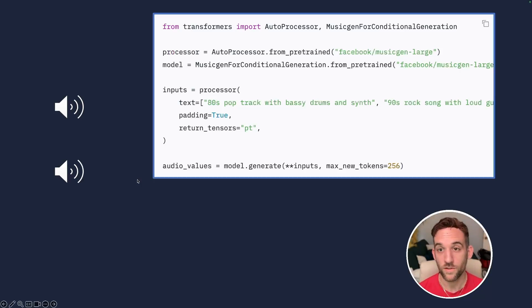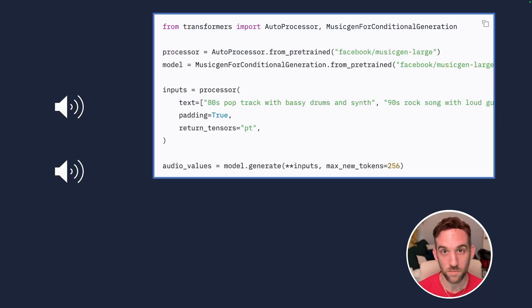Today, we're going to create our own music using a music generation model. We're going to use a Facebook music generation model.